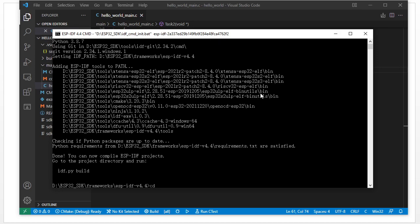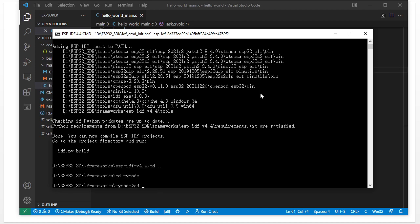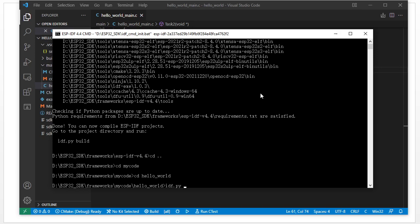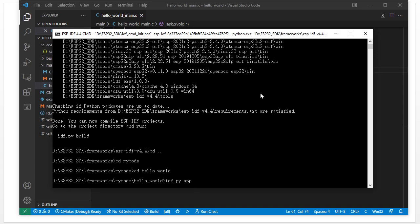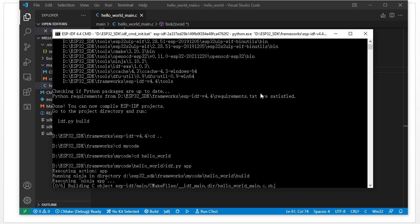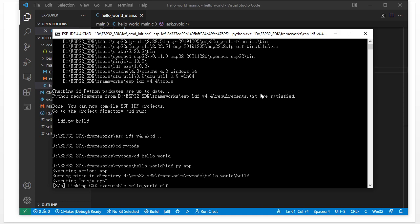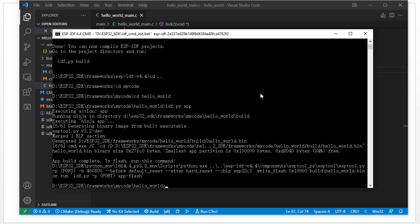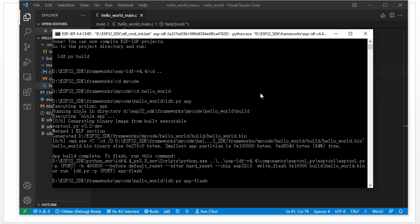First, let's go to our folder and use idf.py app build to compile the application. It is building the file — just a moment. It is linking the ELF file and generating the bin file. Then we use app flash to flash the code.